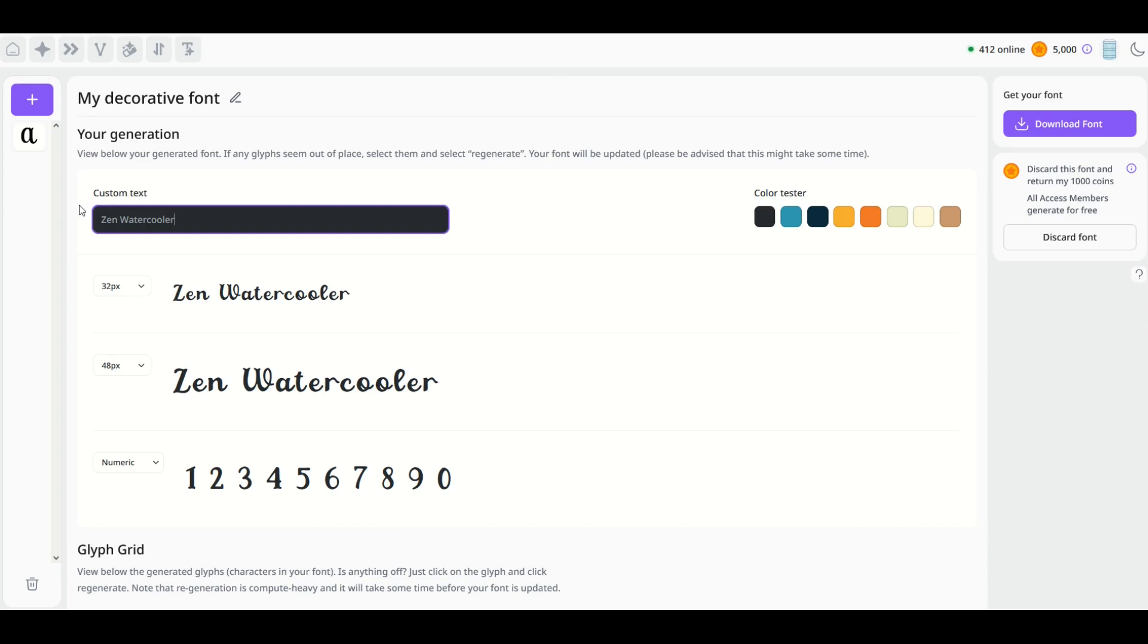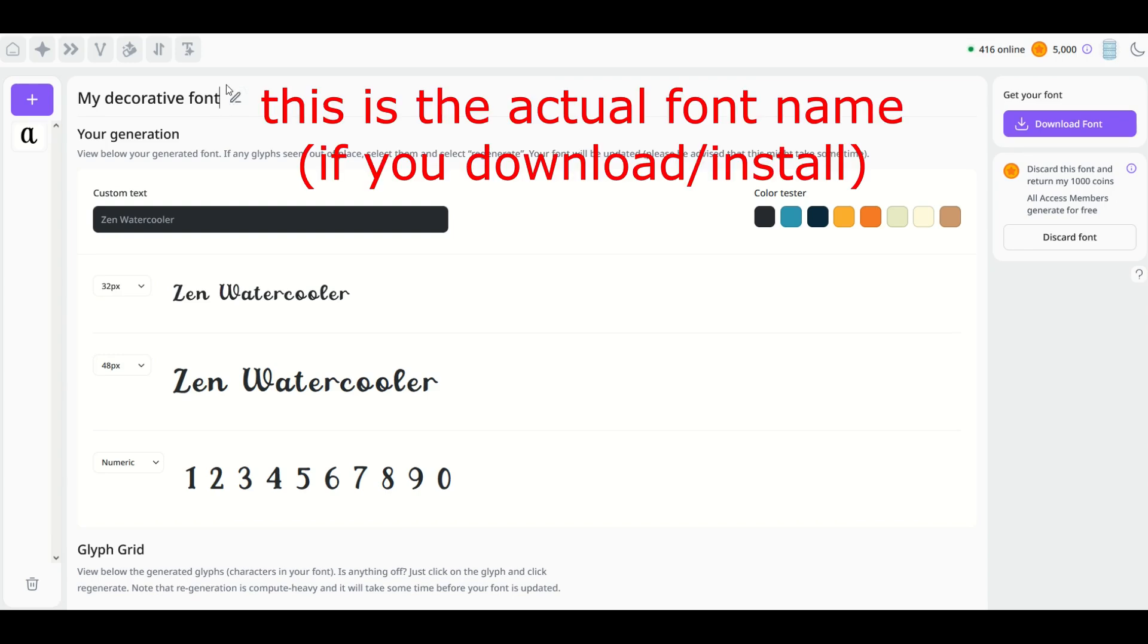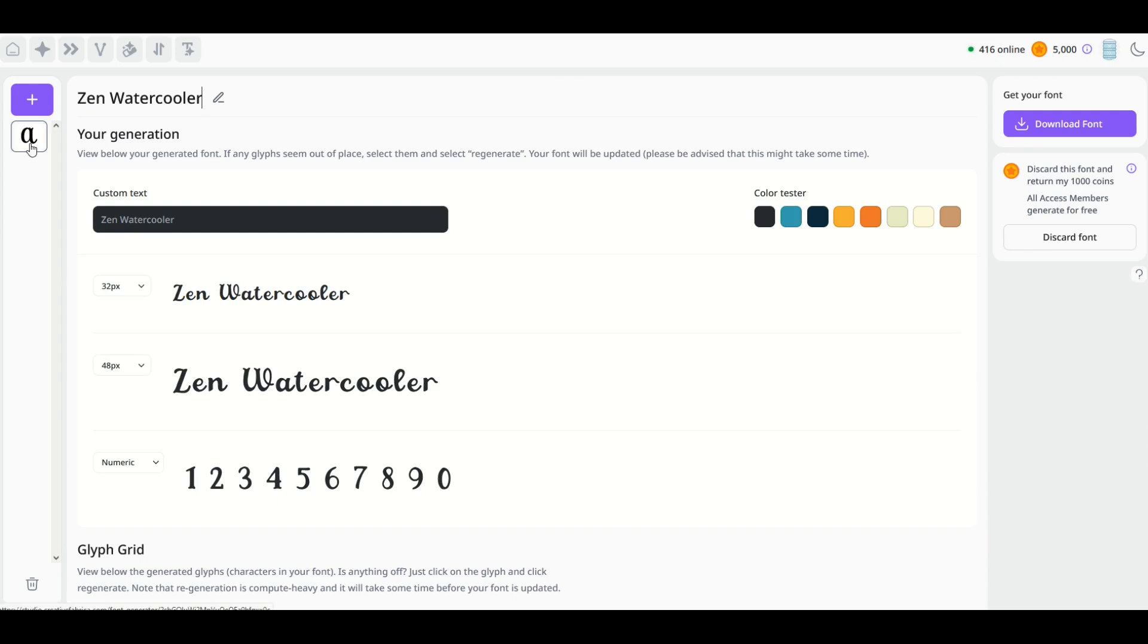Then we've got custom text here, and you can change this custom text as well if you want to see exactly how something would look, like a signature. I do want to point out I've actually done nothing so far except click that button, so this has all been generated right out of the gates here. You can also rename this 'My Decorative Font'—you could name this 'Zen Watercooler Font,' for example.